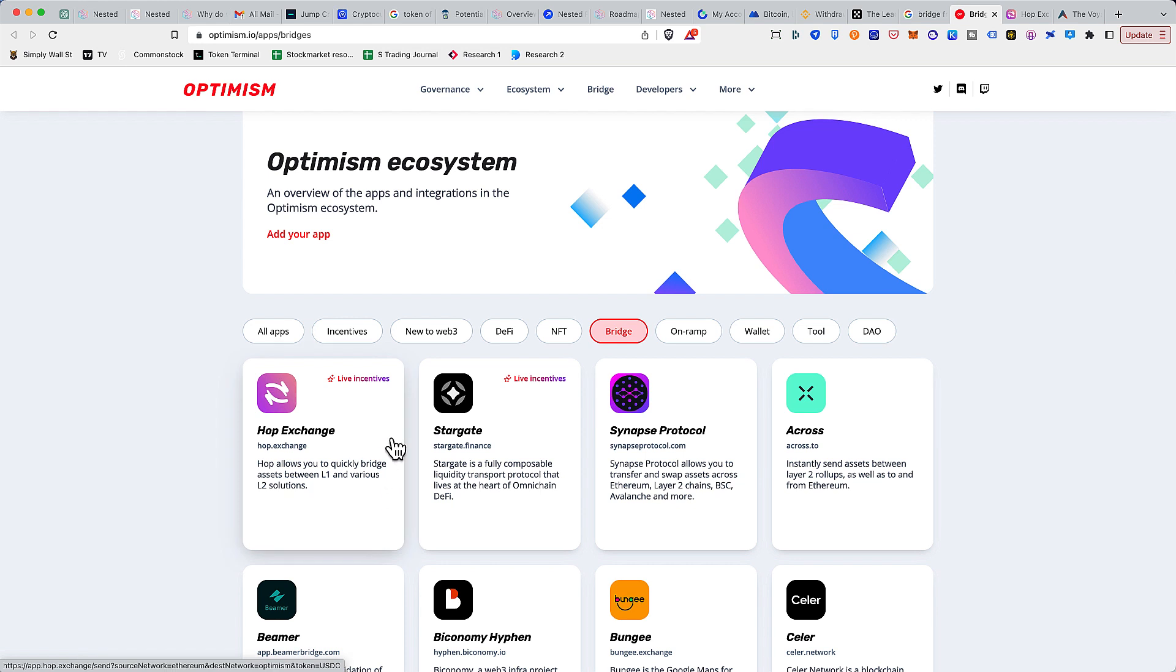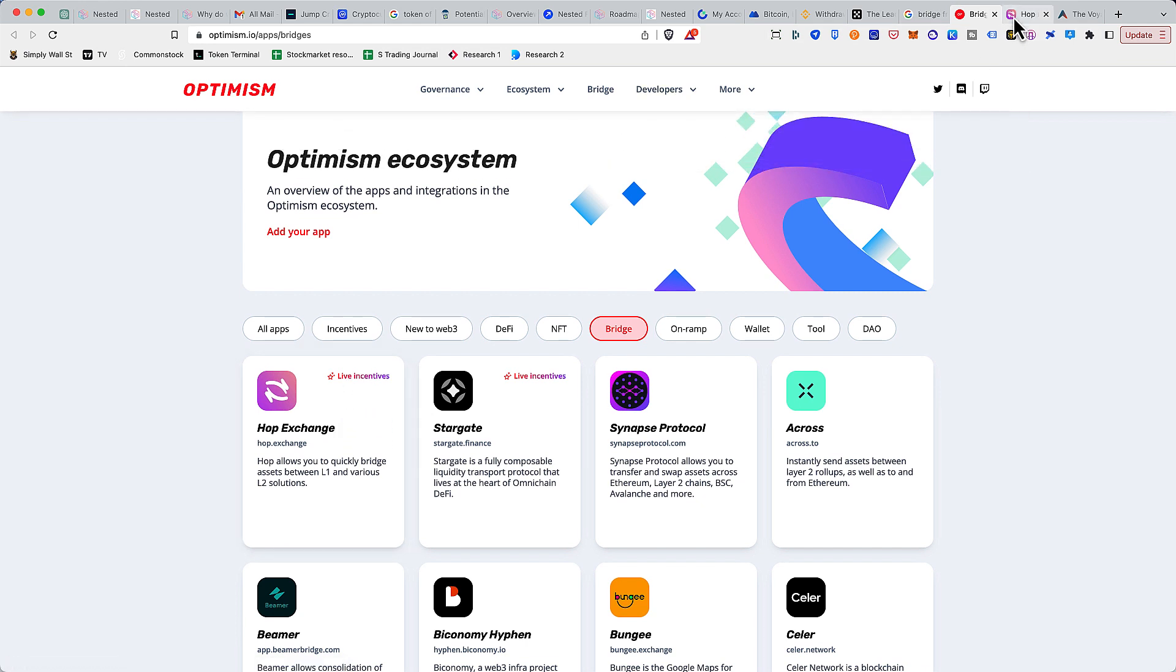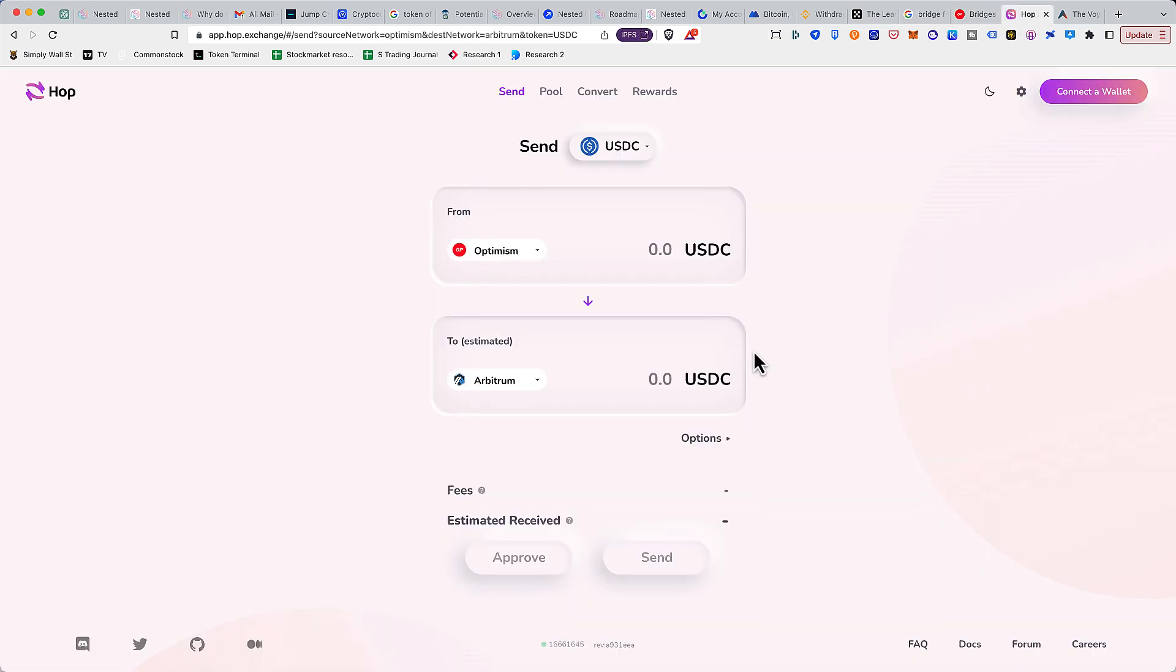Once you're here, you can click on any of these links. Most of them are similar, but for this we are going to use Hop Exchange because they are also offering some live incentive which I'm not sure what I'm going to get, but we'll try.